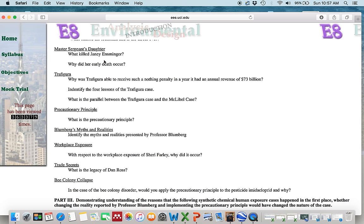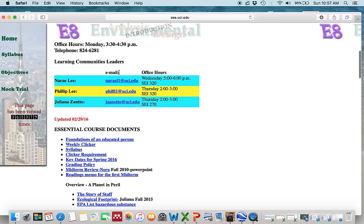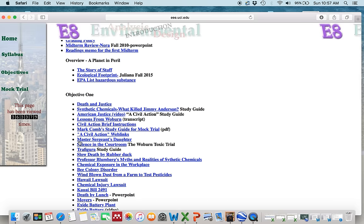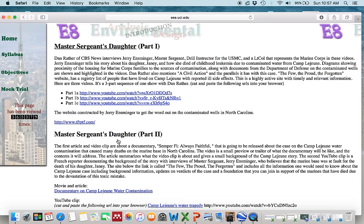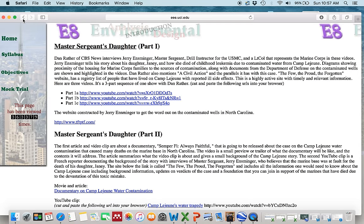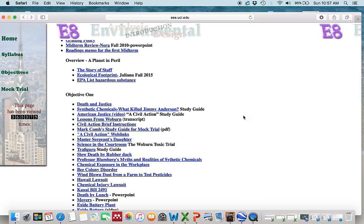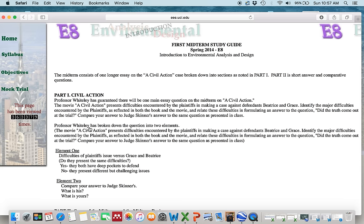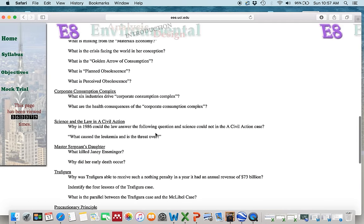If you don't remember the case details, go back to the home page, down to Objective 1, and there is a link on the Master Sergeant's Daughter. There you find the videos we saw in class and a good summary of the case with the most important information to help you give an informed answer to the questions asked.